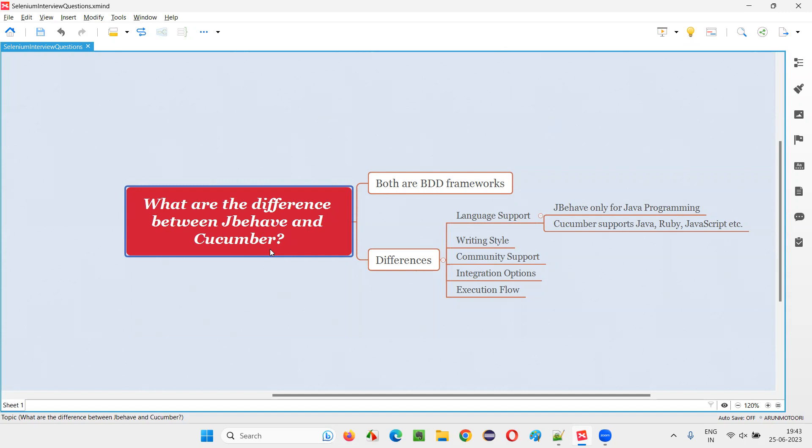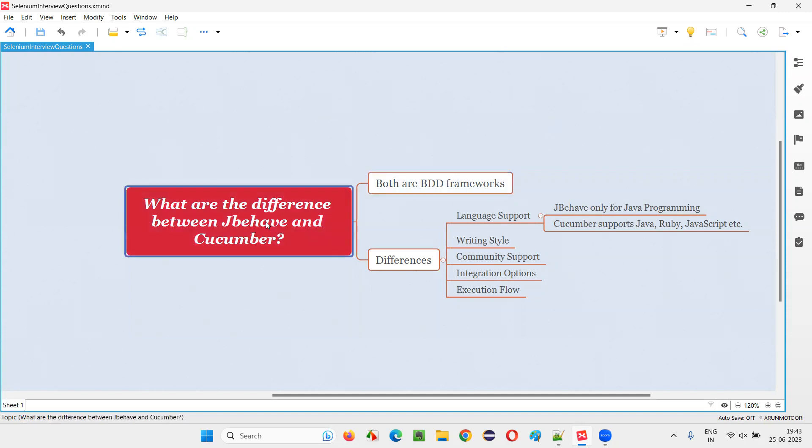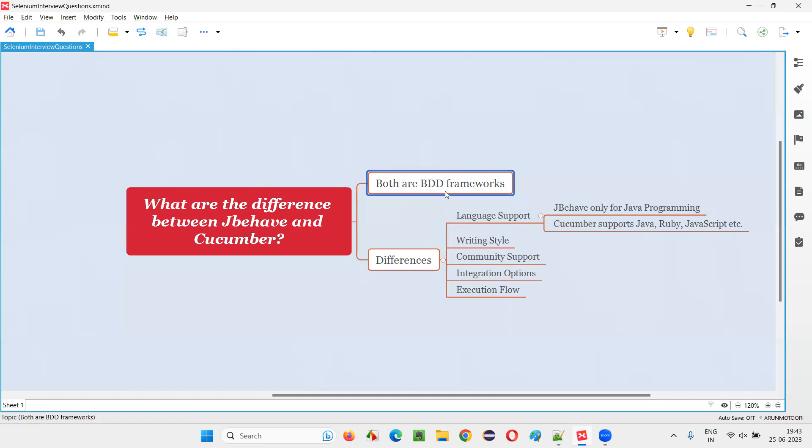Let me answer. Both JBehave and Cucumber are BDD frameworks. They are tools for implementing behavior-driven development methodology in development or automation projects. In simple terms, you can call them BDD frameworks that you can use in your projects.